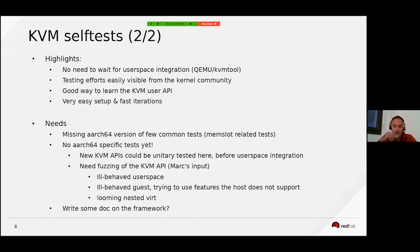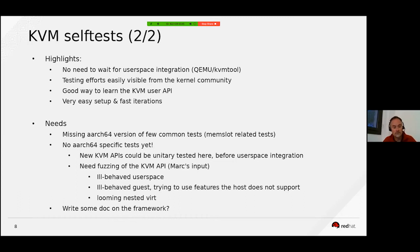It is a very nice way to learn and test the KVM user API. The setup is easy and you can develop tests very fast because you do not boot any real guests — so iteration is very fast.